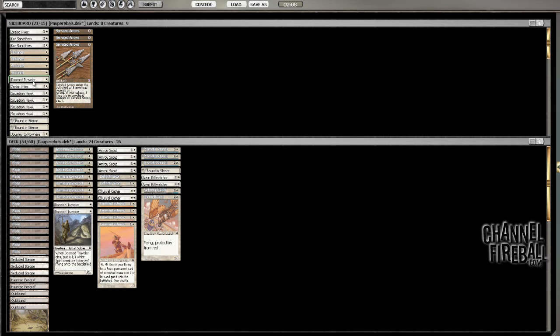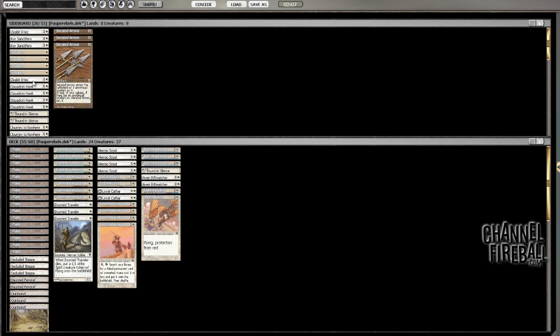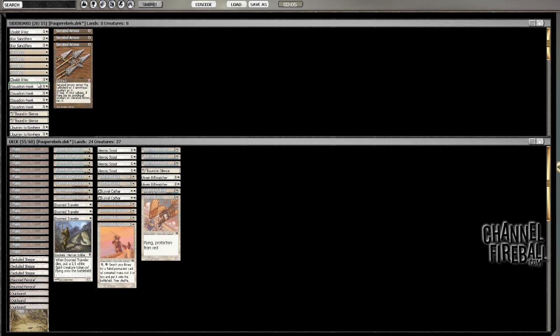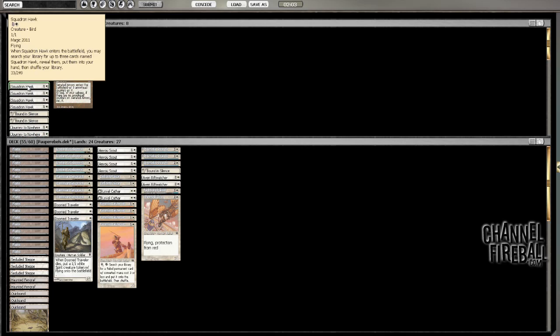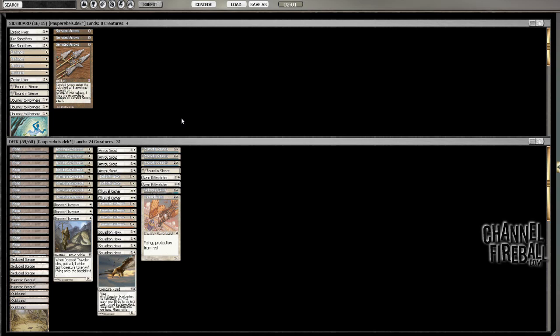So, Doom Travelers. I guess I do actually want these Squadron Hawks, because I just don't have anything else that's more aggressive. I can even bring in Core Sanctifiers, just because it's a 2-3. Maybe I keep in a second Bound in Silence, just in case he has some creatures. I'm keeping in one that I can search for. I'll just bring in a Sanctifier.